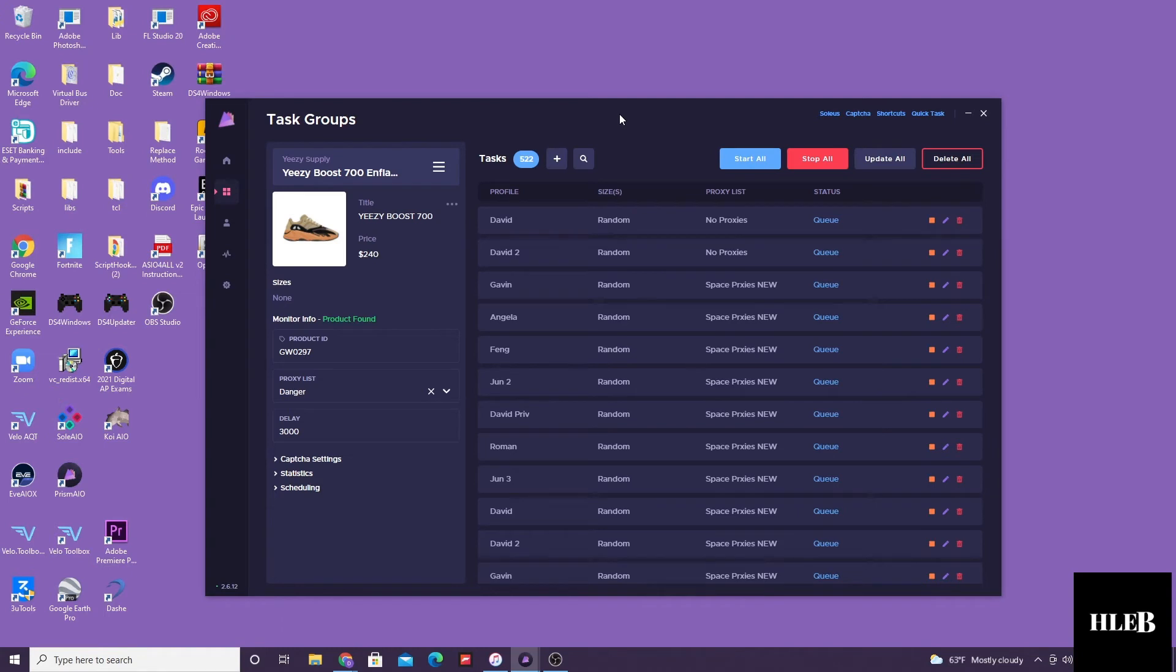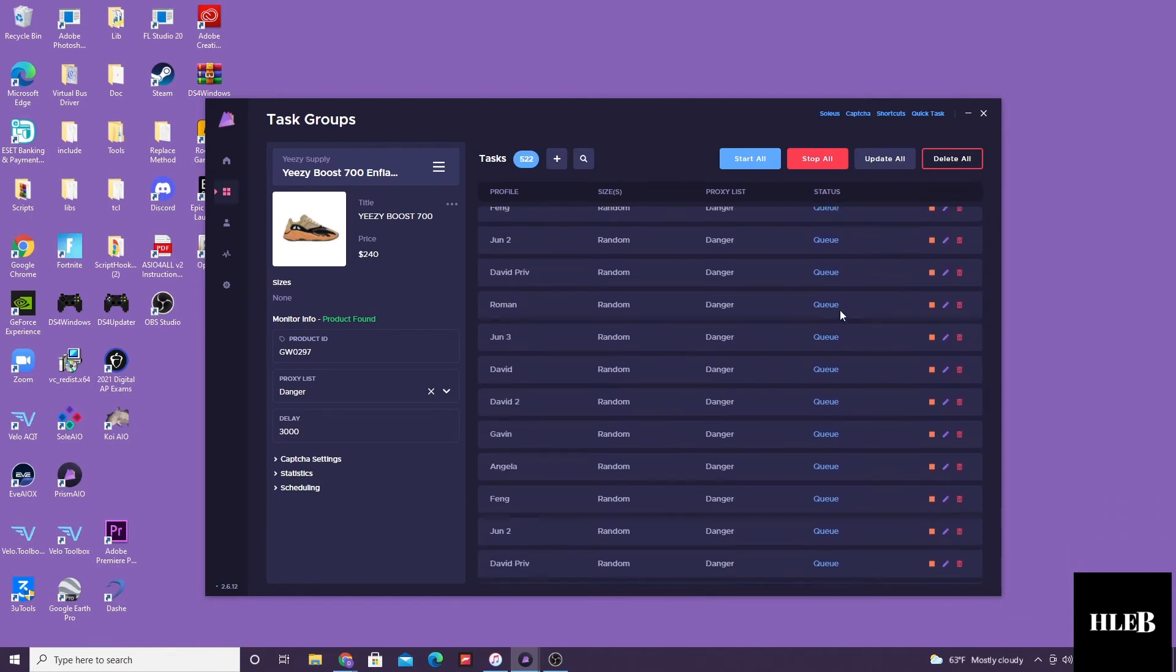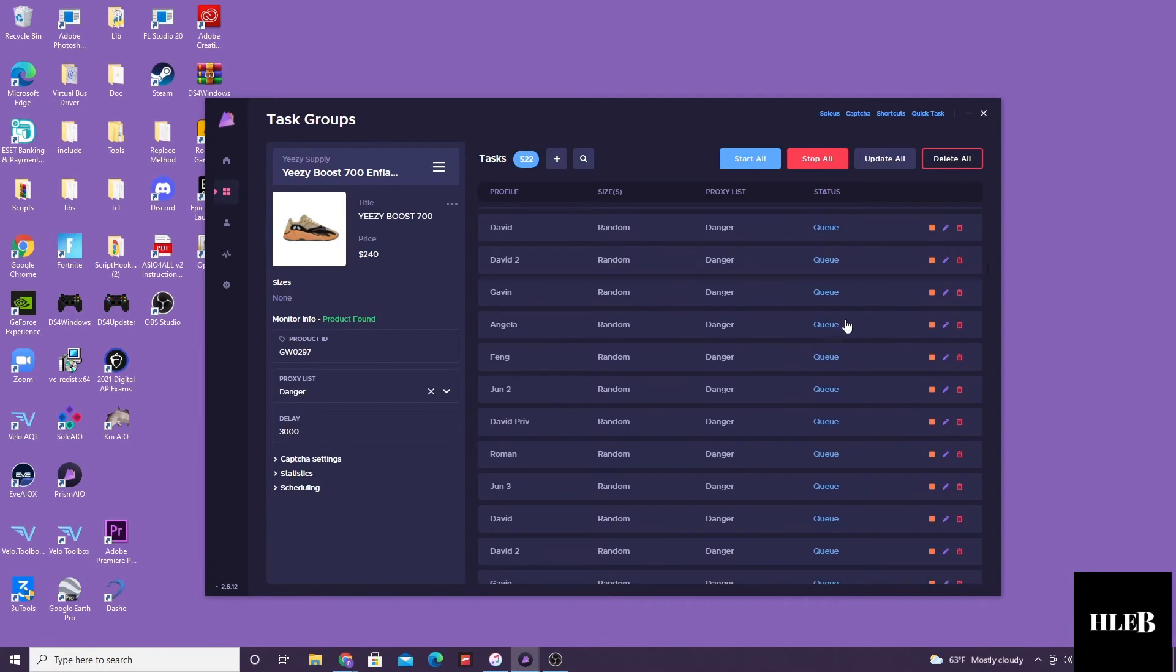So here we're running for other 700s, but these 700s are actually different colorway. The other ones were the MPNs, these are the Sun Flames. So I ran danger proxies and space proxies, danger residential and space ISPs. Let's see how I did. I ran a total of 522 tasks, so it was not that bad.